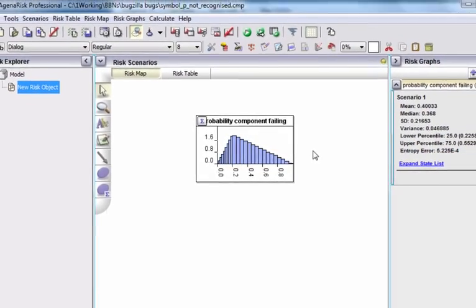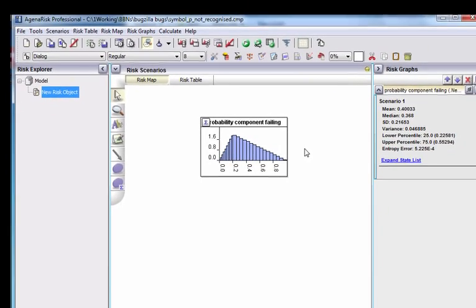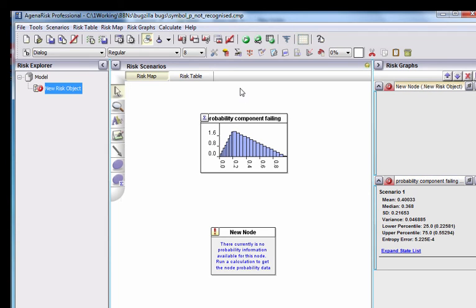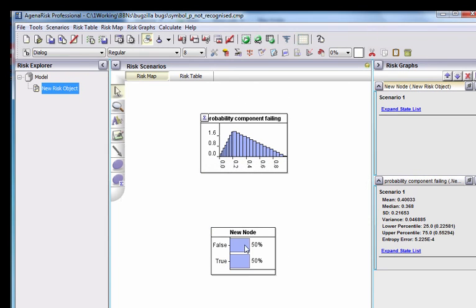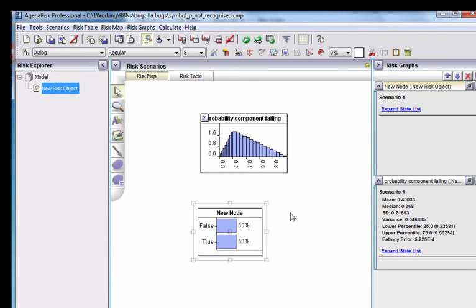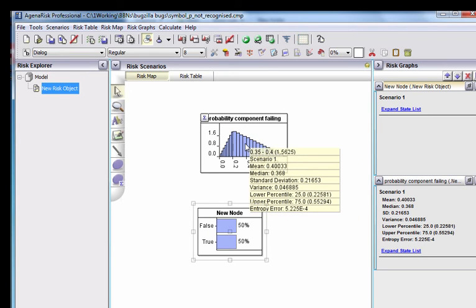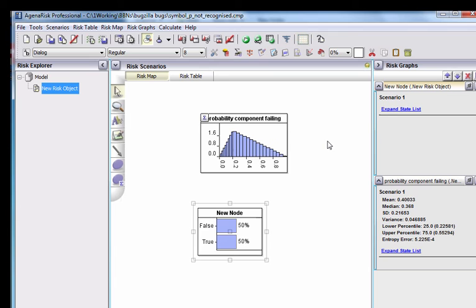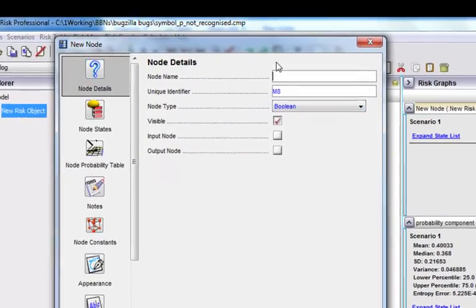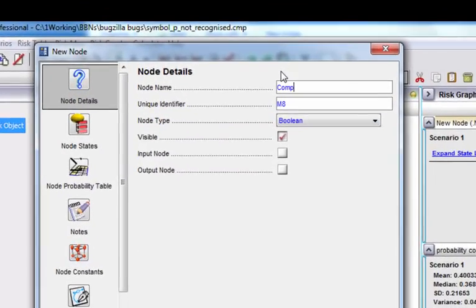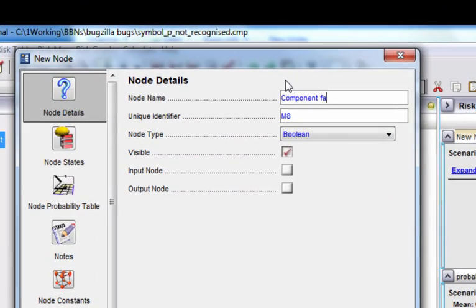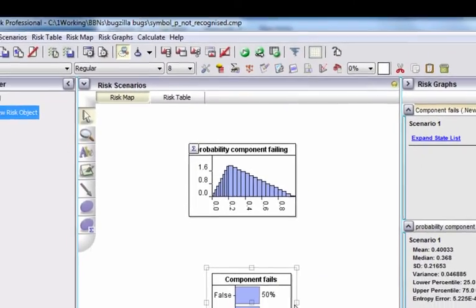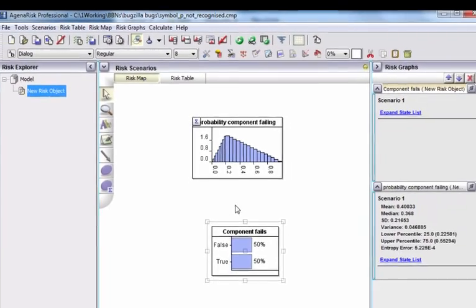Now what we want to be able to do is to have a Boolean node, which when we run this Boolean node, for which the true value corresponds to the mean of this distribution. So we want to say, the mean probability of that component failing is 0.4. Let's call this something like component fails. So what's the chance the component fails? It's going to be about 0.4. The problem is we want to be able to link those and do that.